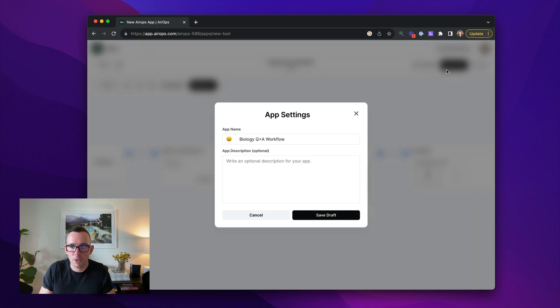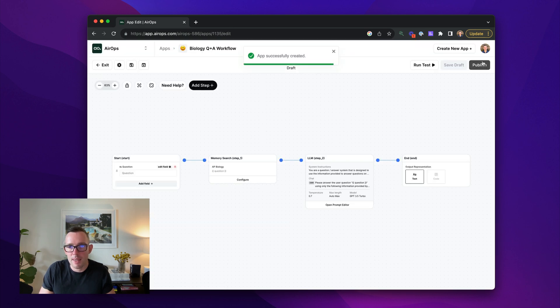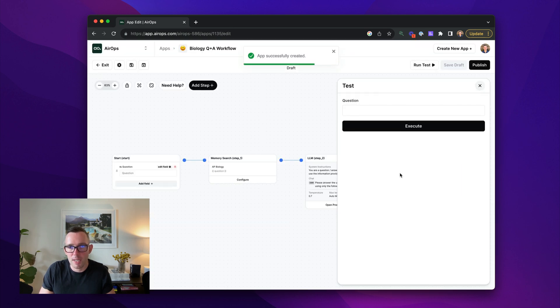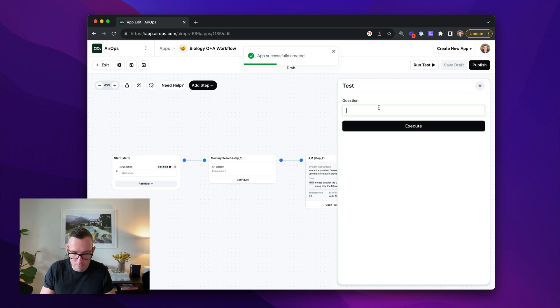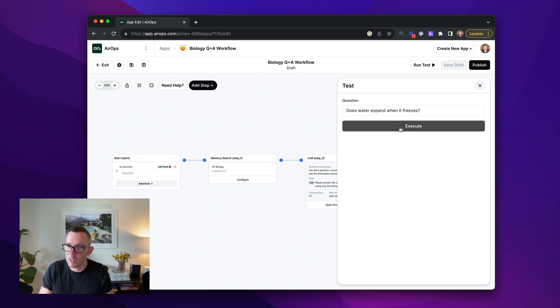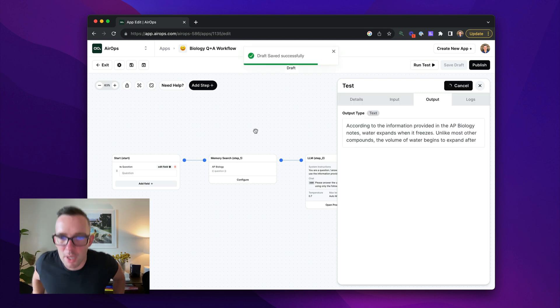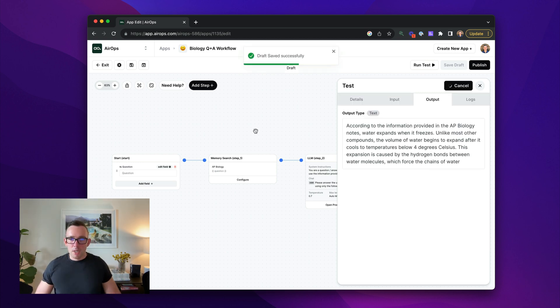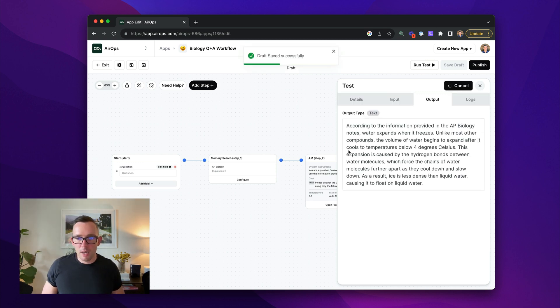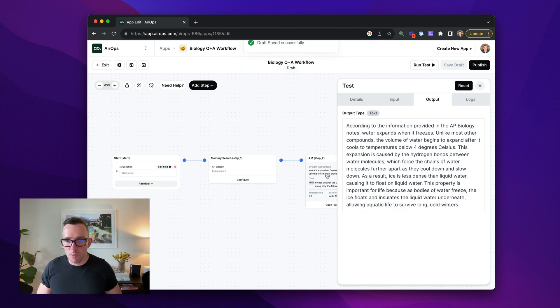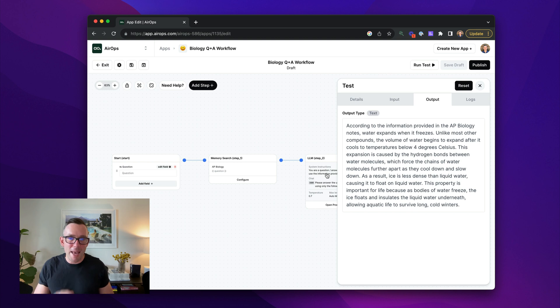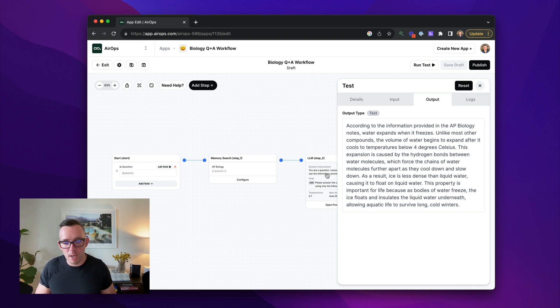Okay. So I'm going to save this and then I'm going to run a test and I'm going to say, let's see, does water expand when it freezes? I hope we all know the answer to this, but sometimes, and again, it's now constructing a response from here. Now you can actually obviously tune this further, but this is an incredibly powerful technique for a number of use cases.